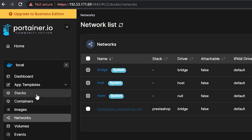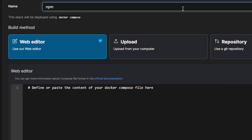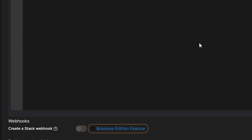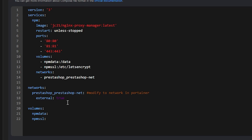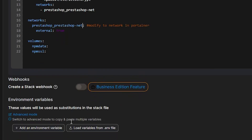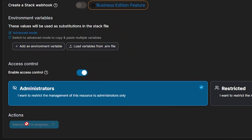Now we want to deploy Nginx Proxy Manager — you can find that Docker Compose in the description. Copy it, create a new stack in Portainer just like before, give it a name, and paste in the contents of that Docker Compose. Make sure to change both of the network entries in this Docker Compose to the name of the network we just noted. Once everything is configured, scroll down and click Deploy, and give the system a few minutes to bring up Nginx Proxy Manager.